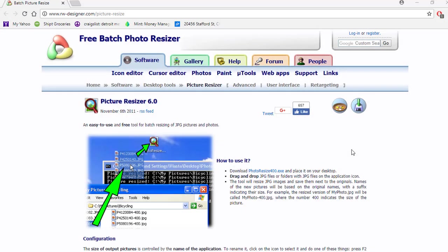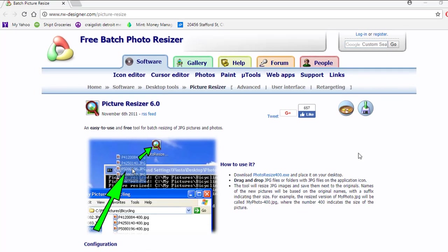In this video we're going to talk about resizing photos and a tool that you could utilize in order to take large images and compress them down into small images. This is going to allow you to do batch resizing as well, which is very simple.